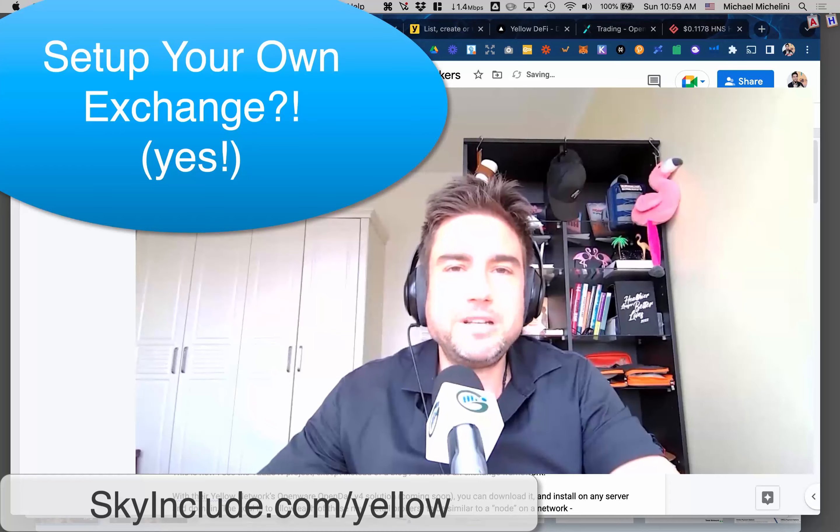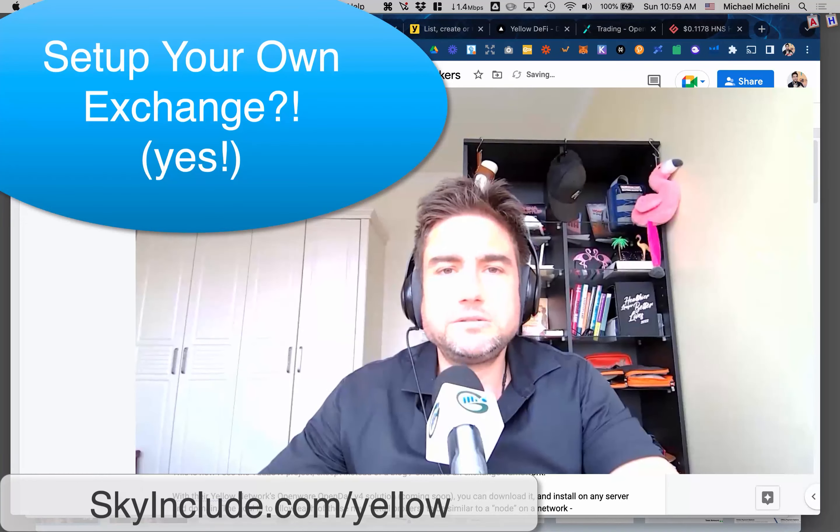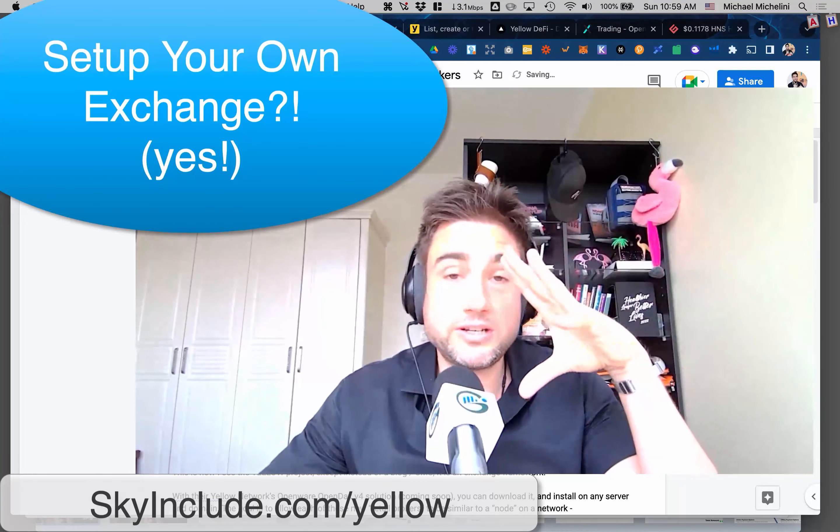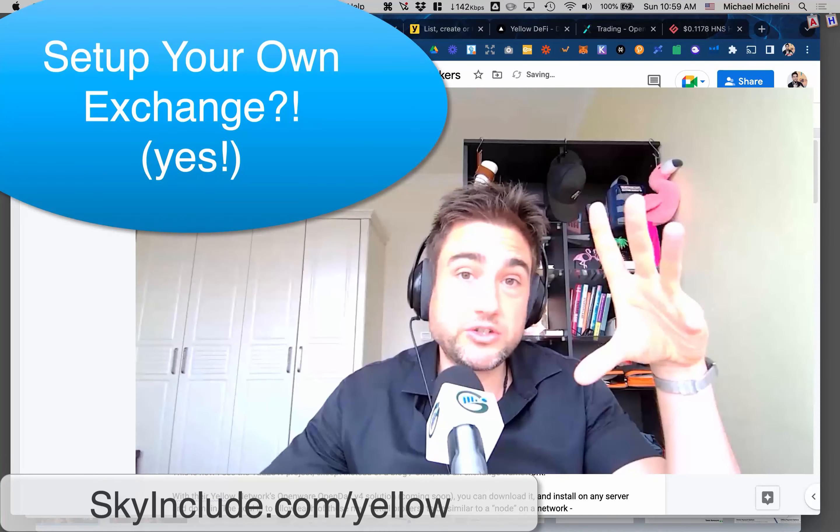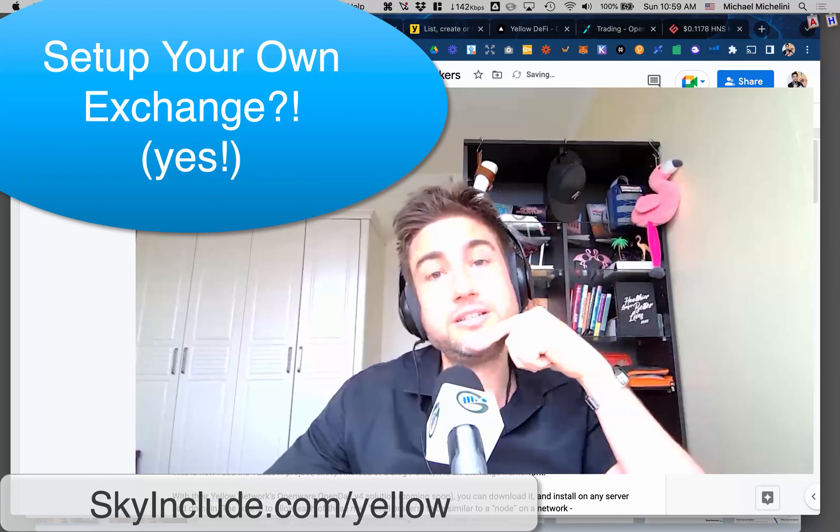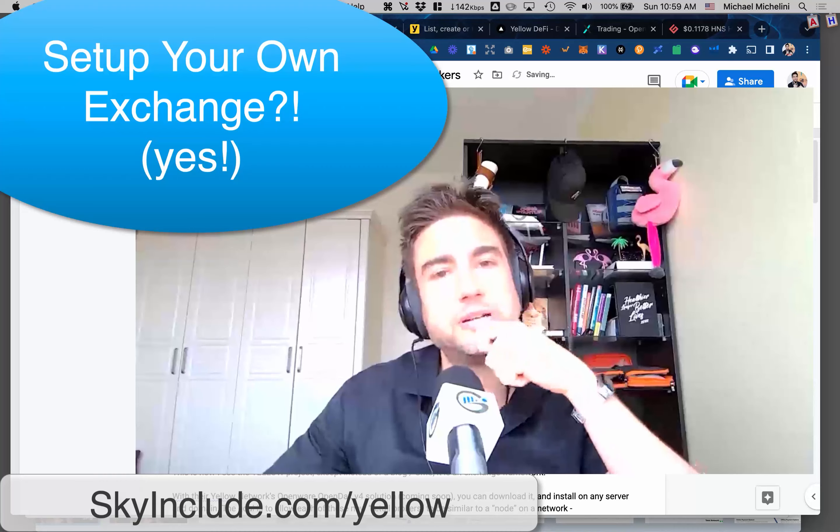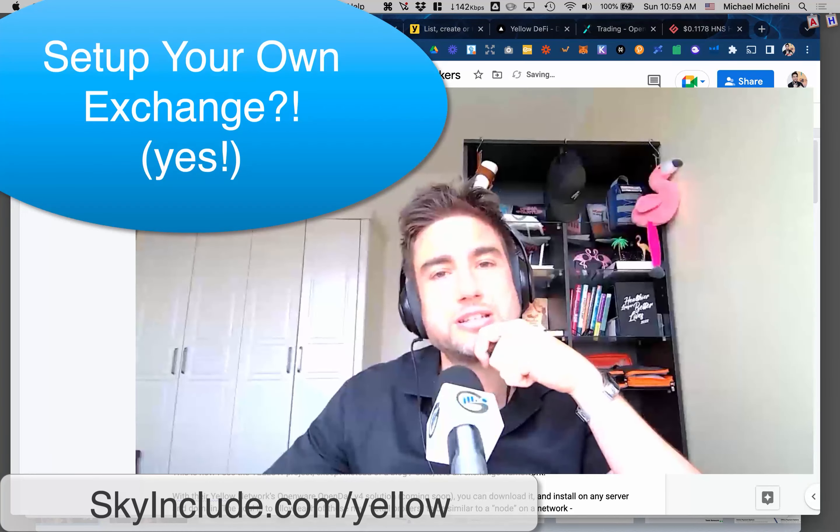Right now we're moving into decentralized trading, DeFi, crypto - pretty interesting stuff.